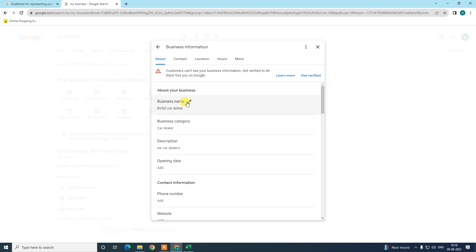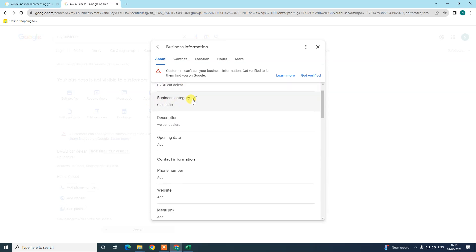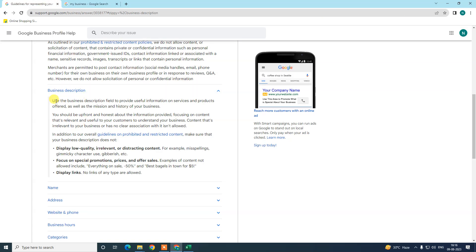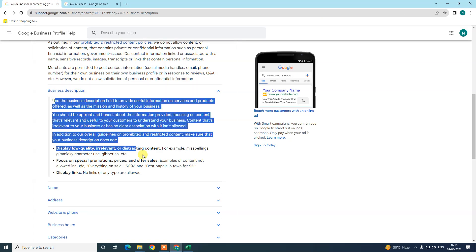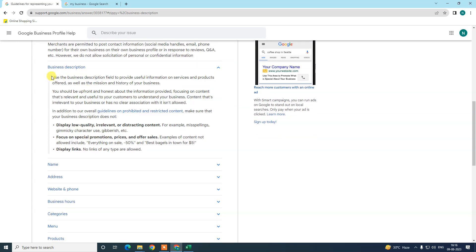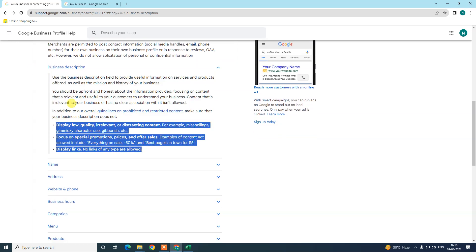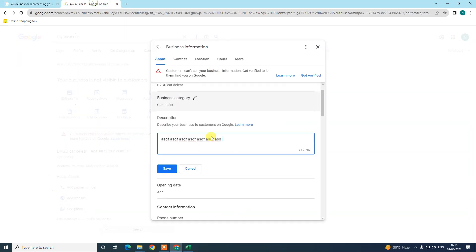Under 'Edit Profile', go to the About section. At the top you can see your business name and business category, and just below you can see the description. Click on the pencil icon and write your business description according to the dos and don'ts guidelines you read earlier.